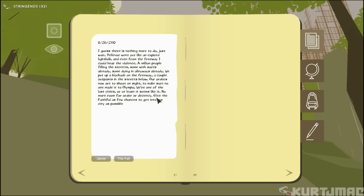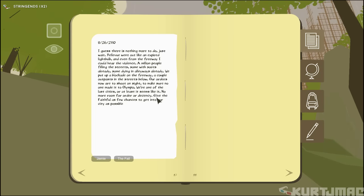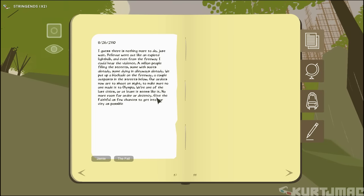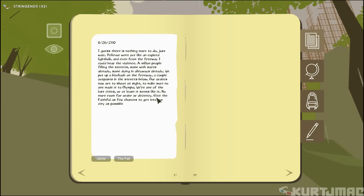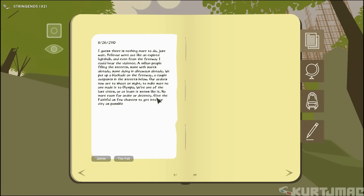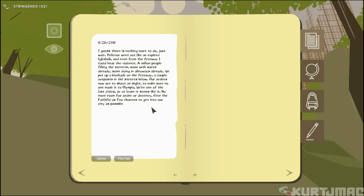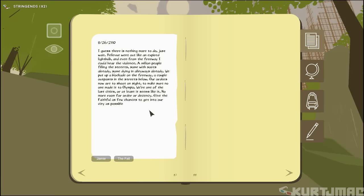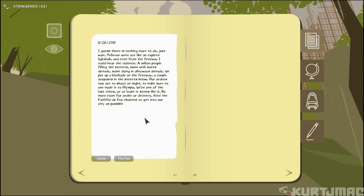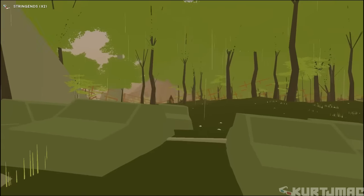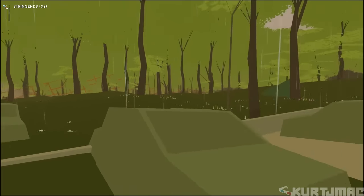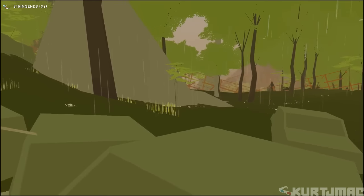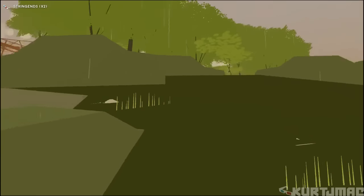Yeah, okay, just to avoid the overflow. We're one of the last cities. That's right, Olympia was the last city to fall. Or at least it seems like it. No more room for order or decency. Give the faithful as few chances to get into our city as possible. Friendly folks, friendly folks. Yeah, I'm not entirely sure about Jamie's story.